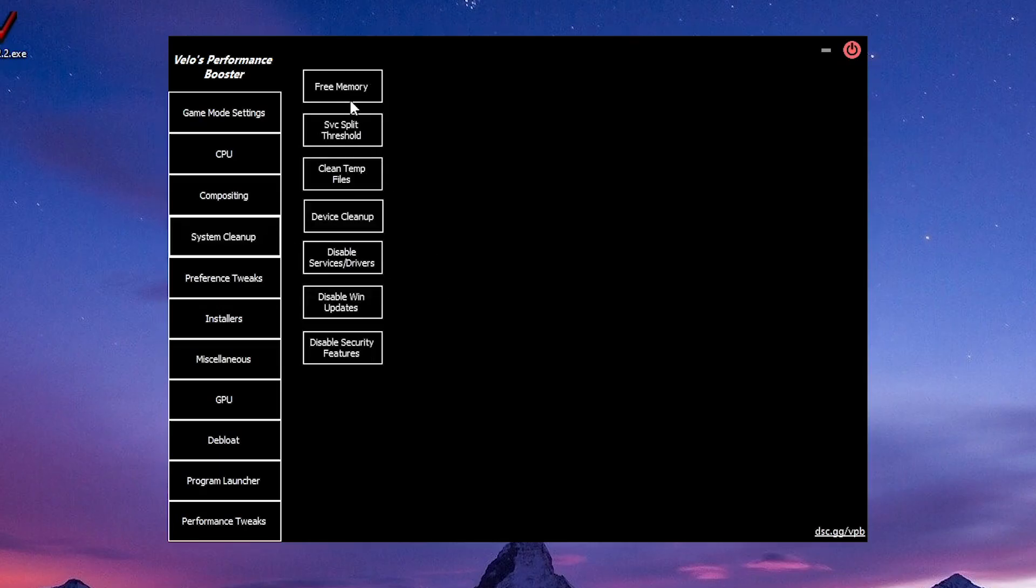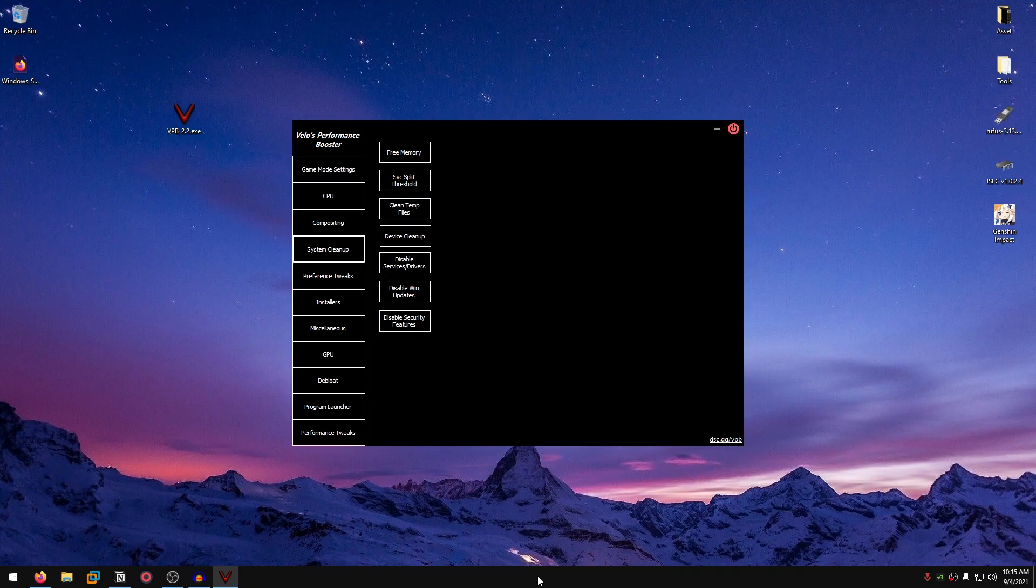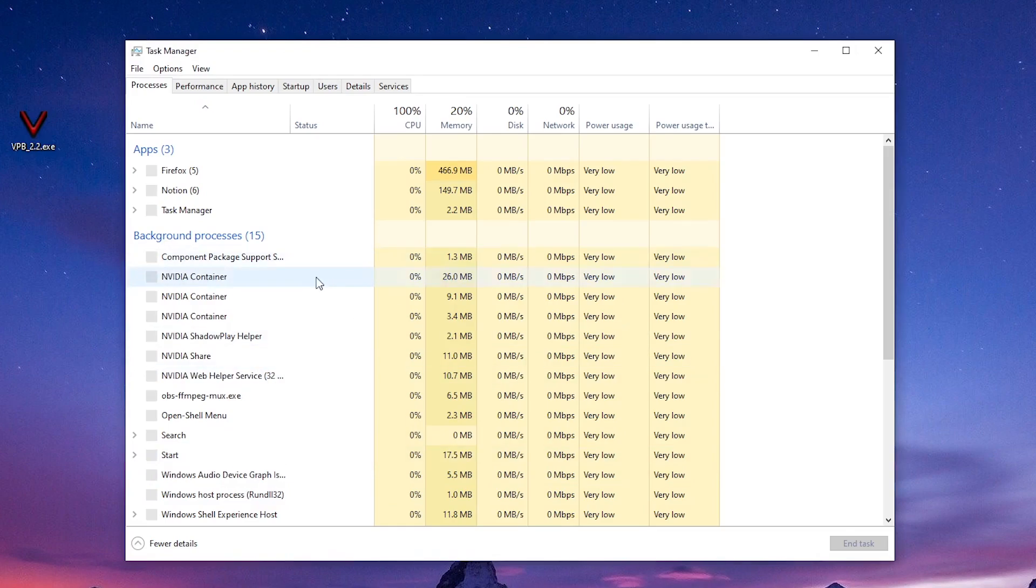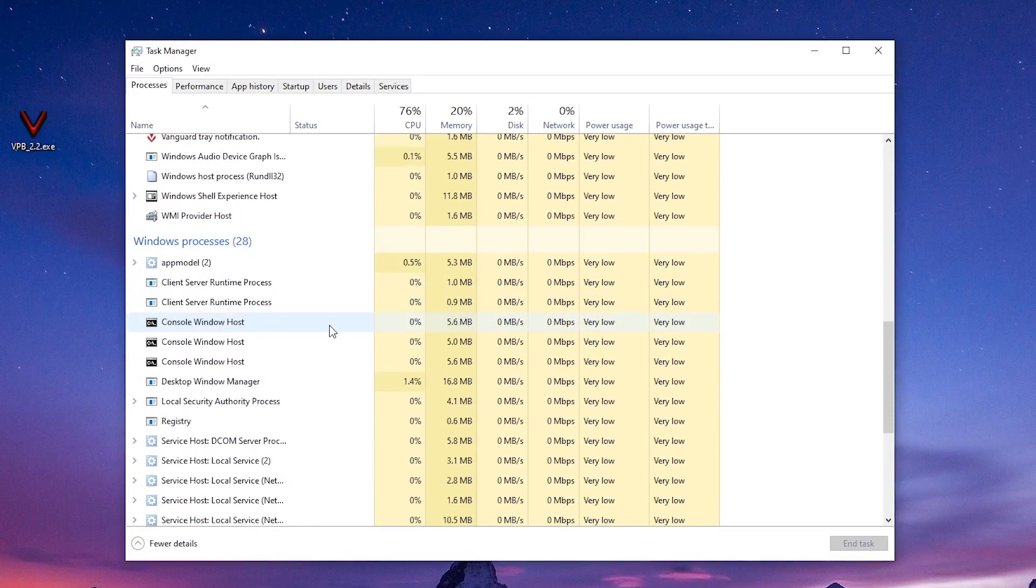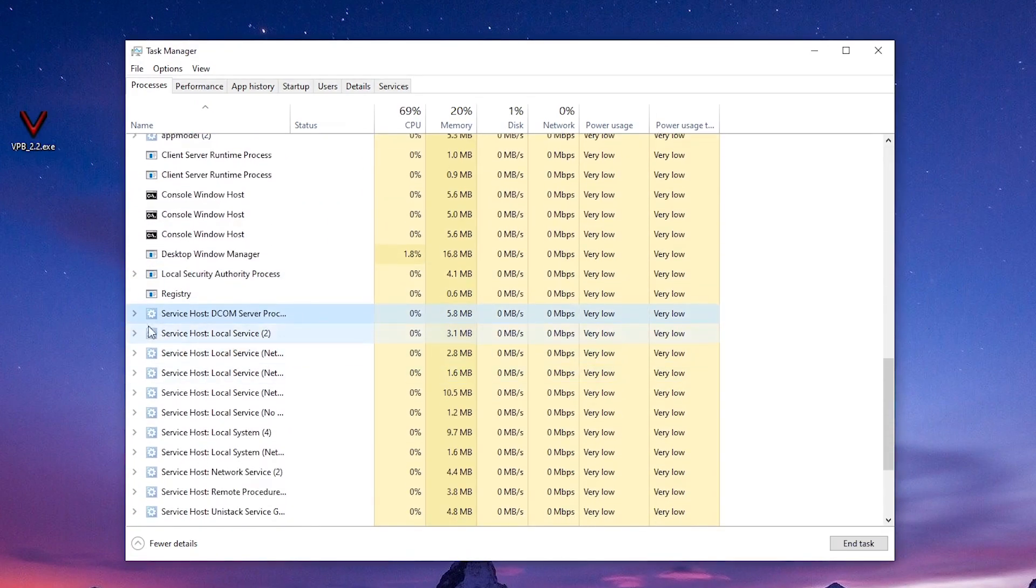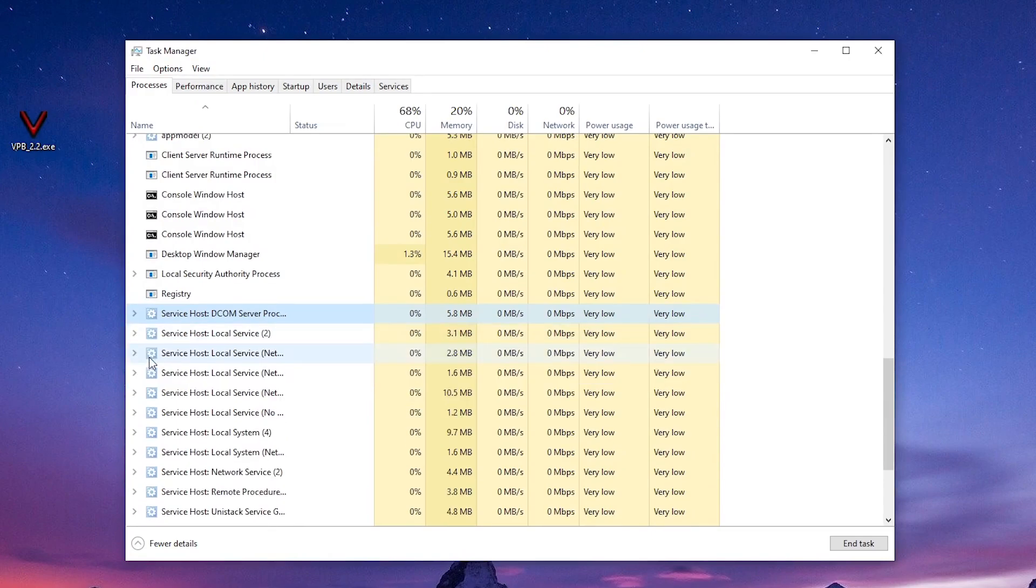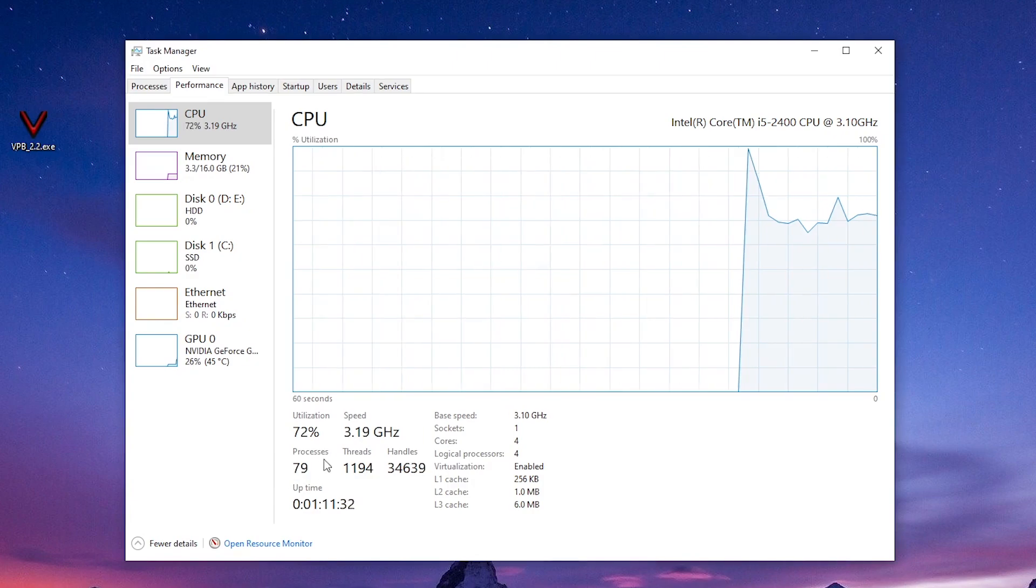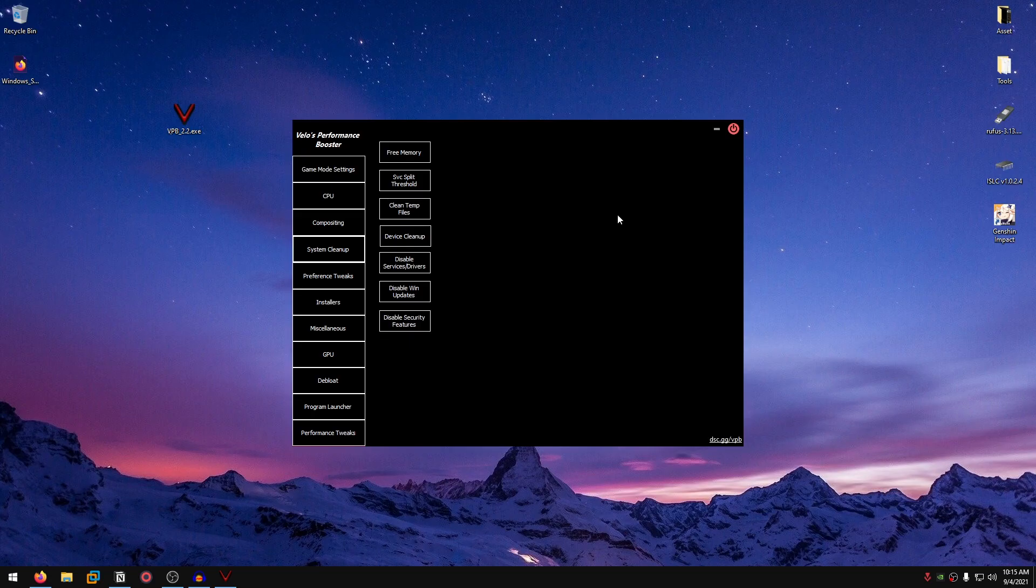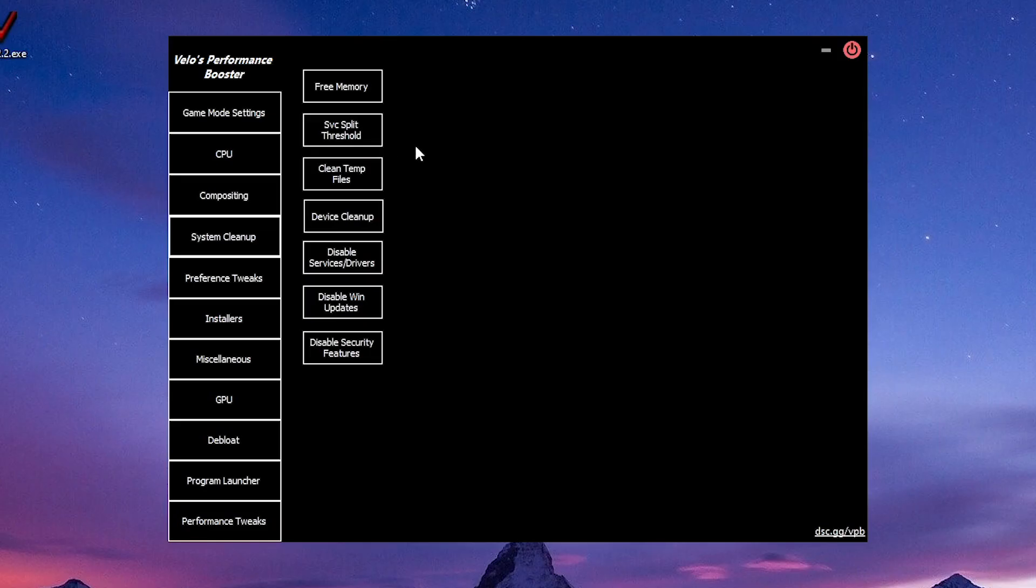Then there is the system cleanup. Free memory, which is going to clean up standby list and also lowers the memory usage. SVC split threshold. What this does is automatically detects your RAM and groups a lot of Windows processes. If I go into the task manager to quickly show you guys, scroll down to Windows processes. As you can see I have a lot of these processes grouped together inside of one process, which actually helps in decreasing the overall number of processes right here. This will not help with frames, but you can use it to lower the number of processes that you have. All you need to do is just click on this button and done.